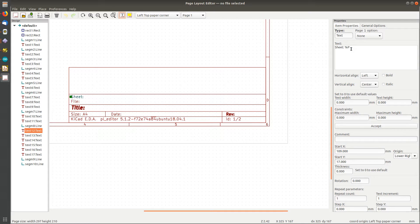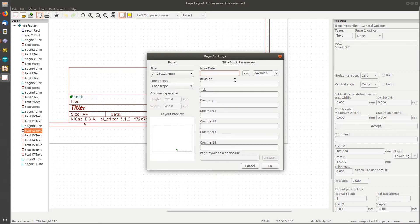These percent letter thingies refer to when you're in the schematic editor, the stuff that goes in these page settings: revision, title, the comments and so on, right?